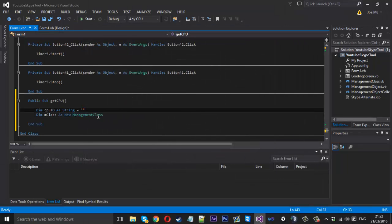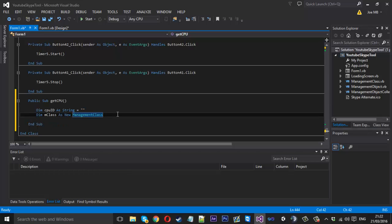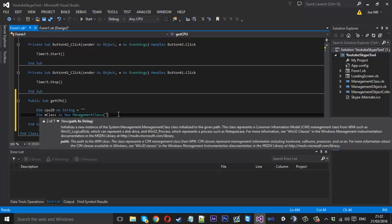You'll notice that this is in a light blue color now. So once that's all sorted and cleared up, you want to put two brackets on the end of this and inside the speech marks you want to type win32 underscore processor like that.